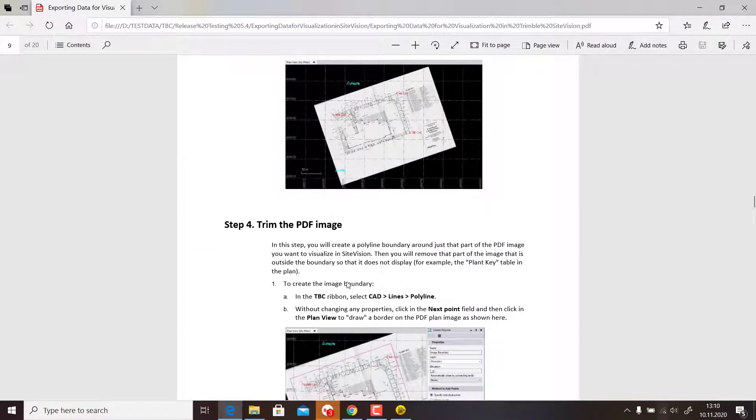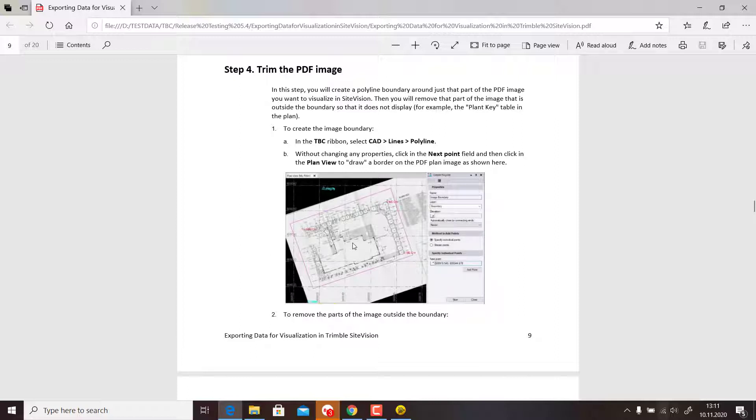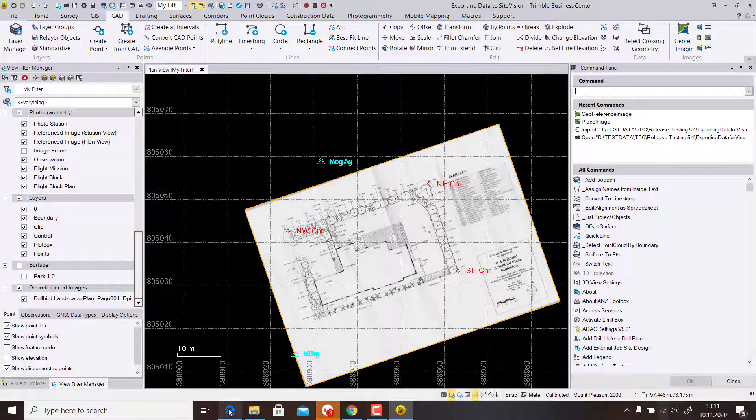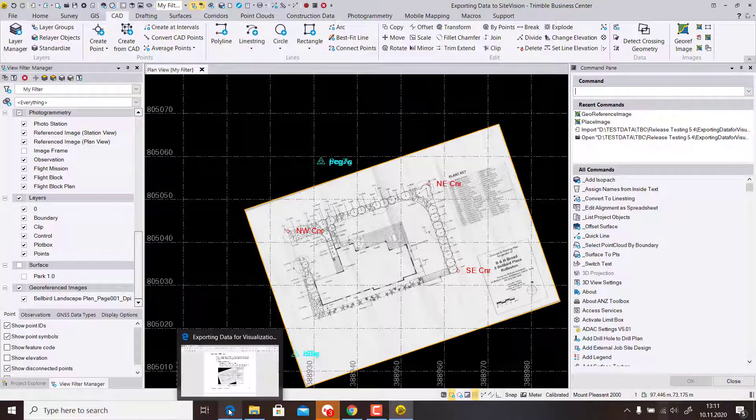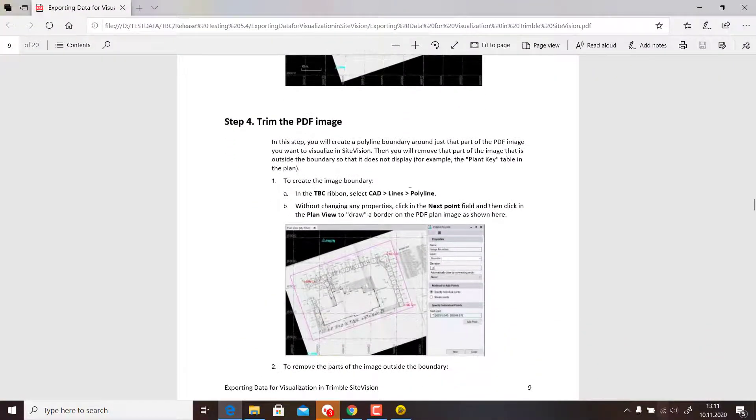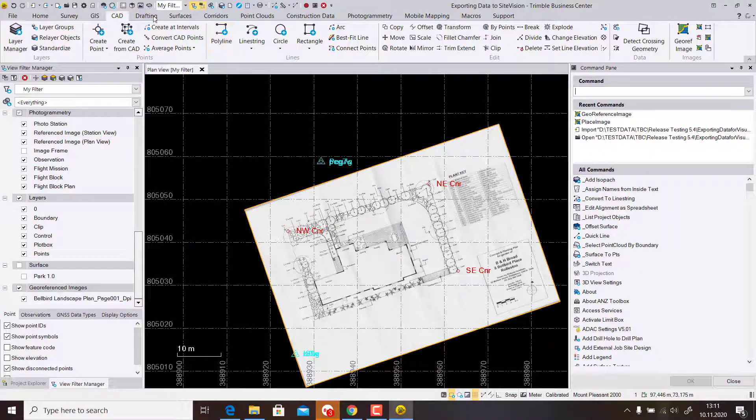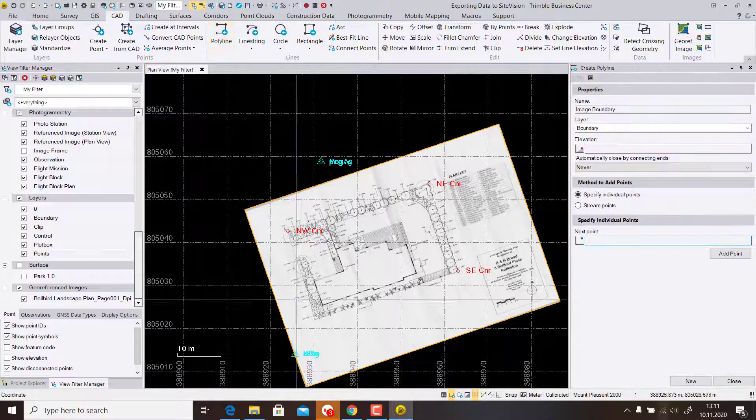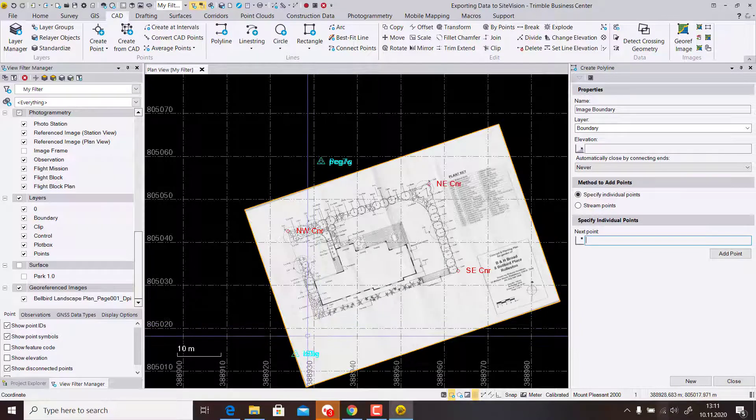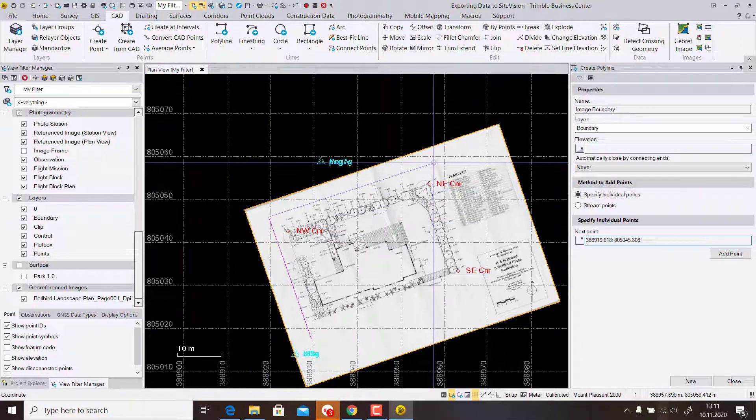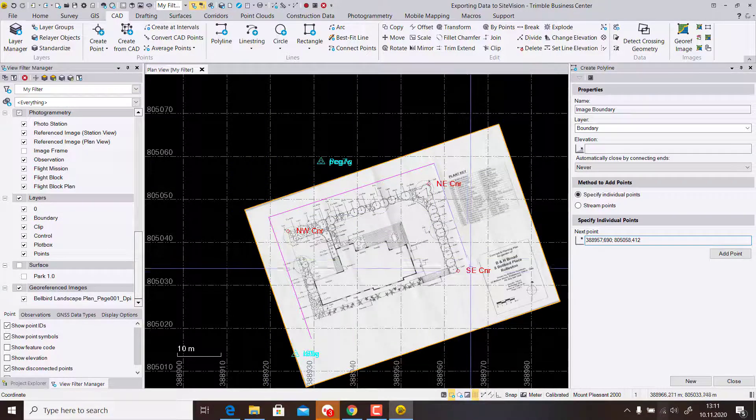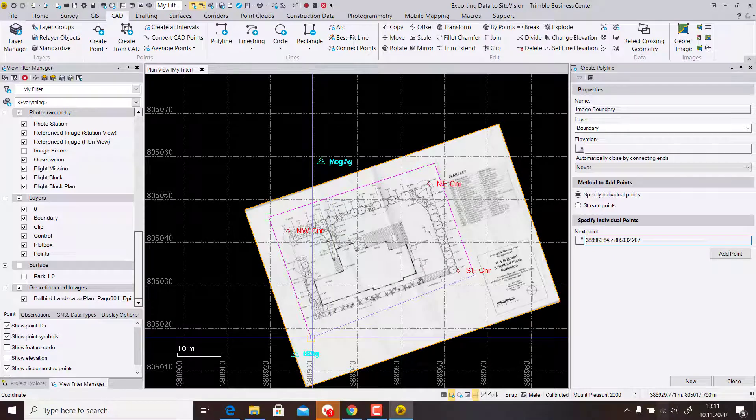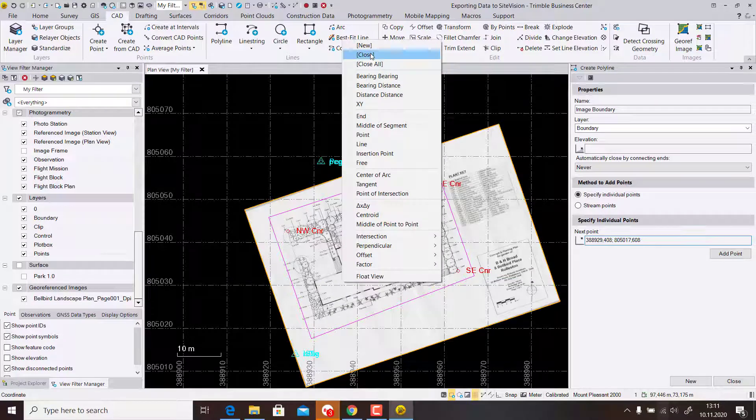Then we will trim the part. We will draw a polyline so we don't see the legend anymore, and then trim it just to see the inner part of the boundary. Let's measure our Cut Lines, Polyline, and then we measure around this part.